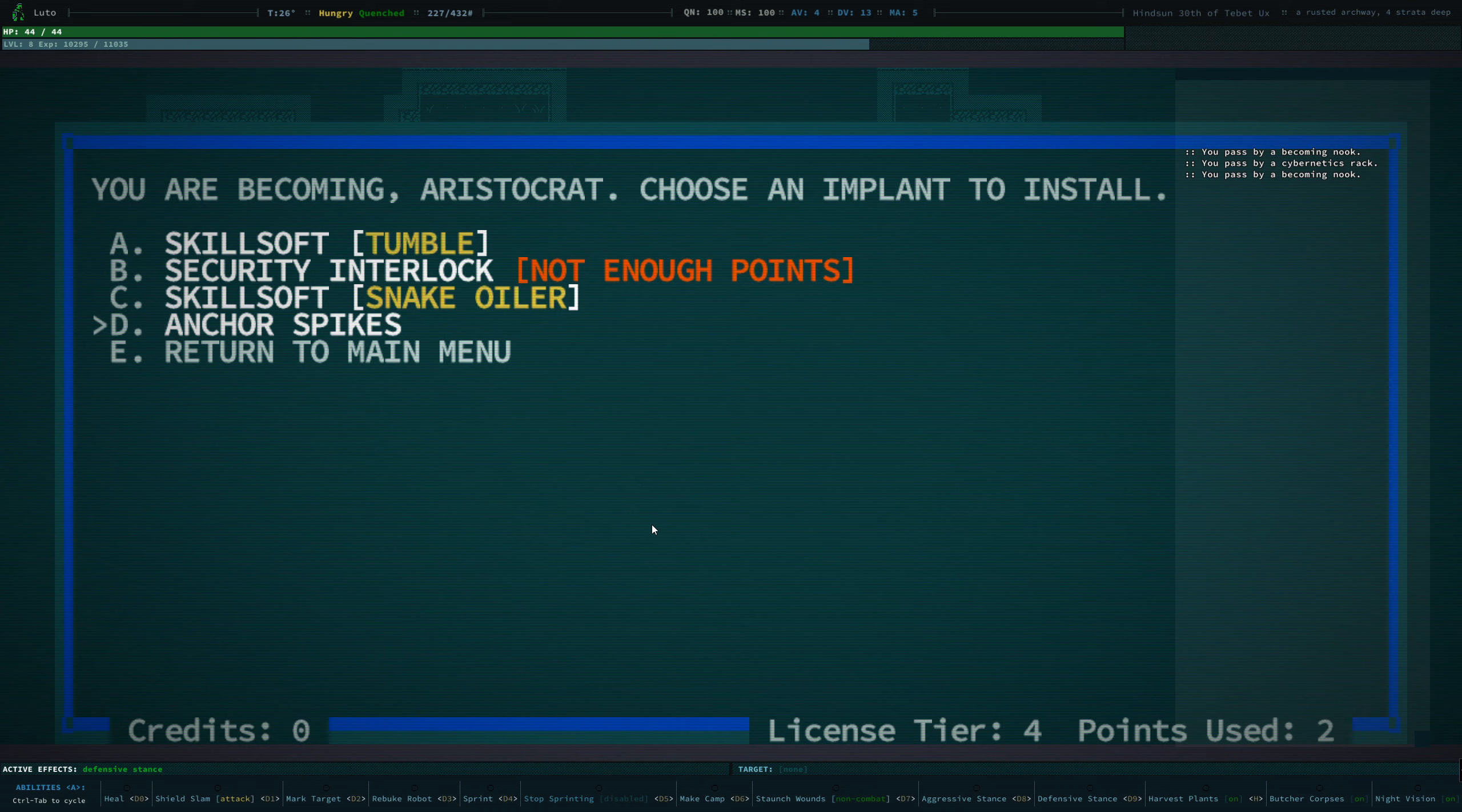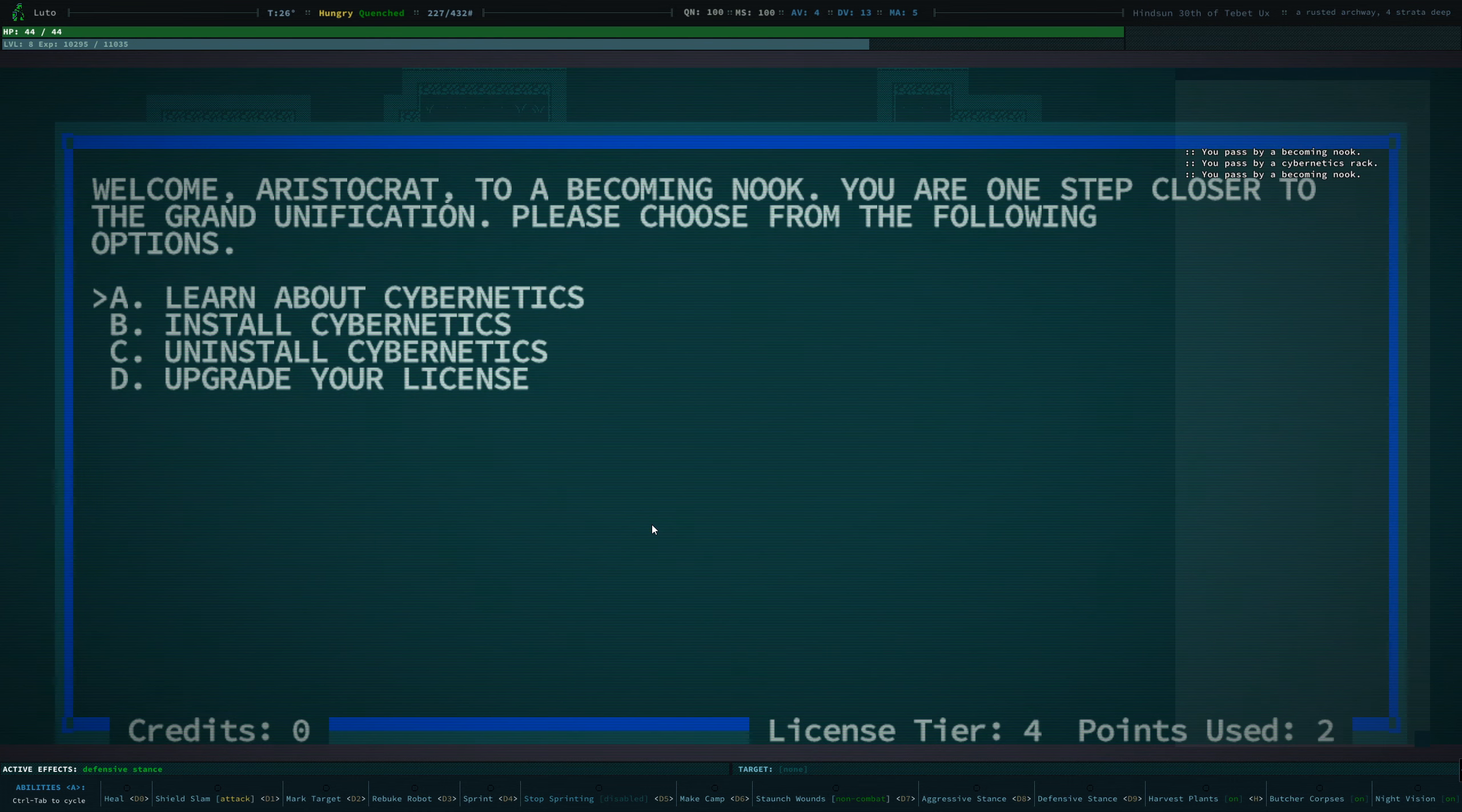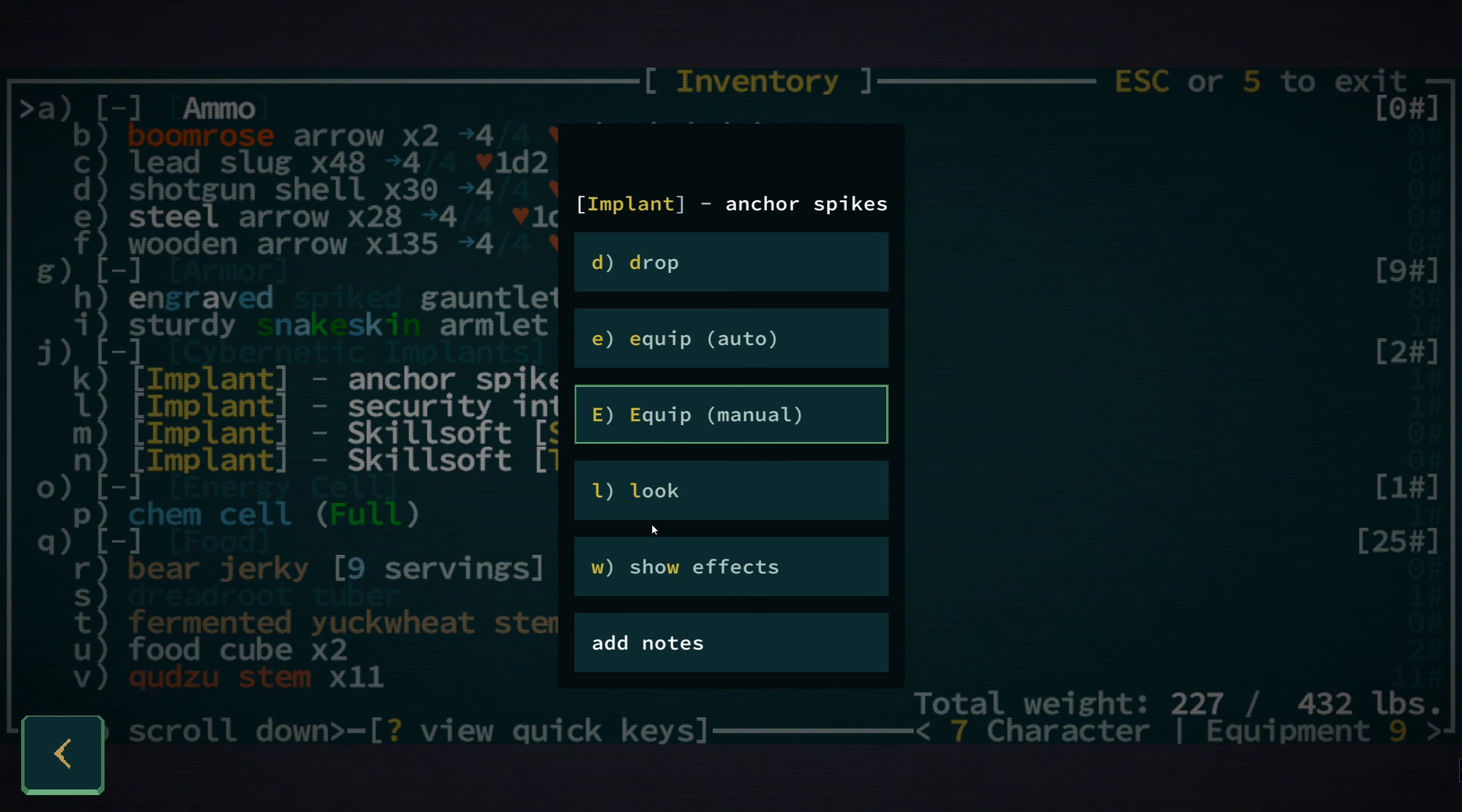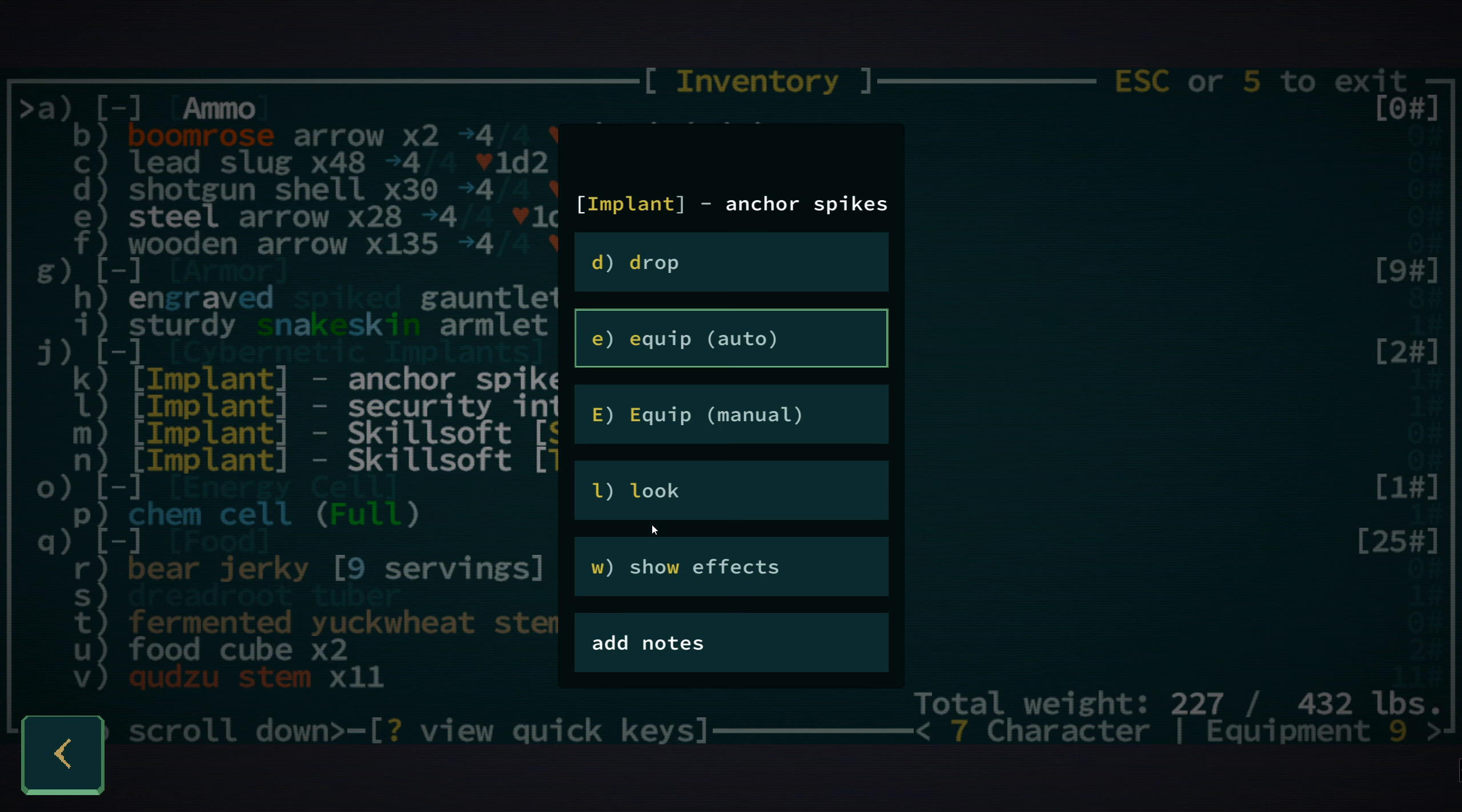The other ones are Anchor Spikes, which would attach to our feet and it would mean that when we are attacked by an enemy that would normally shove us back, it will not shove us back, we will remain in place. That could be a good thing and a bad thing, I guess. It would stop us from getting knockback, but sometimes knockback could help us by pushing us away from danger.